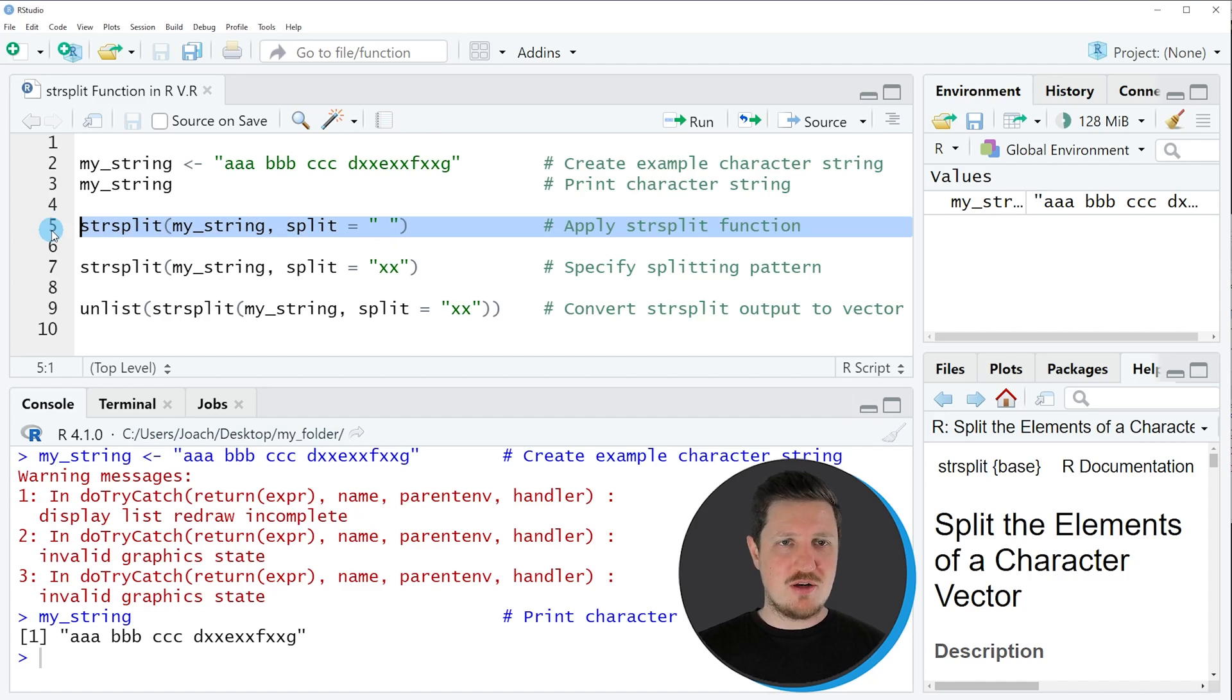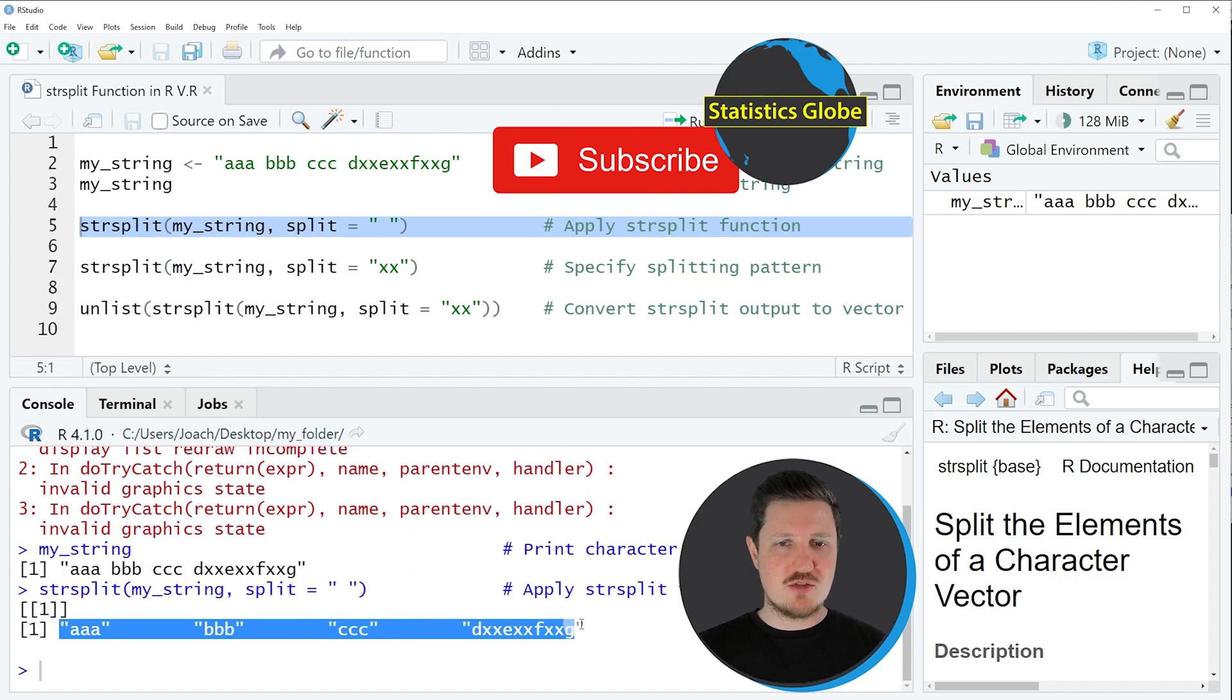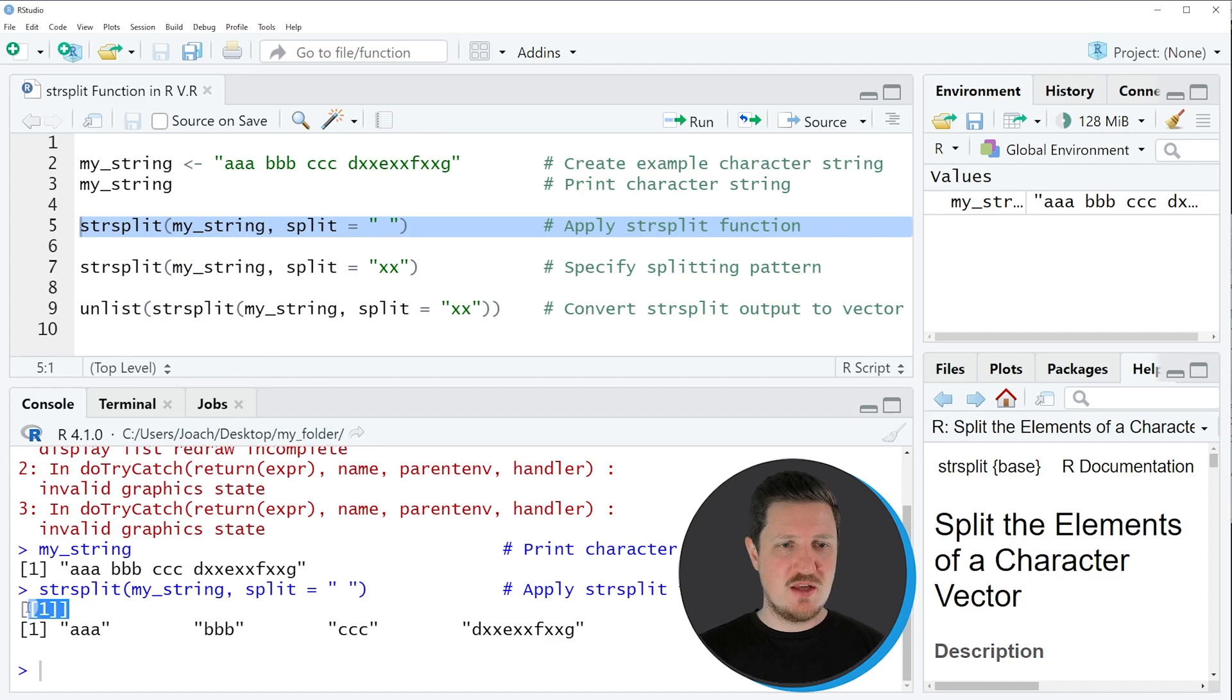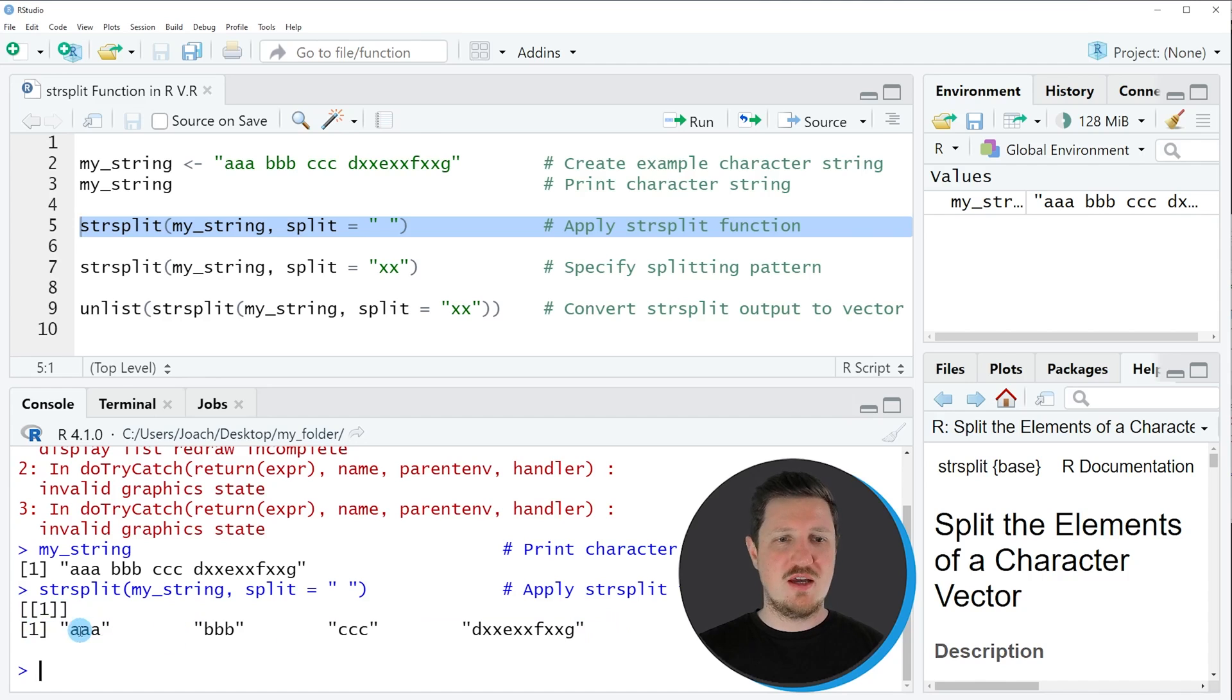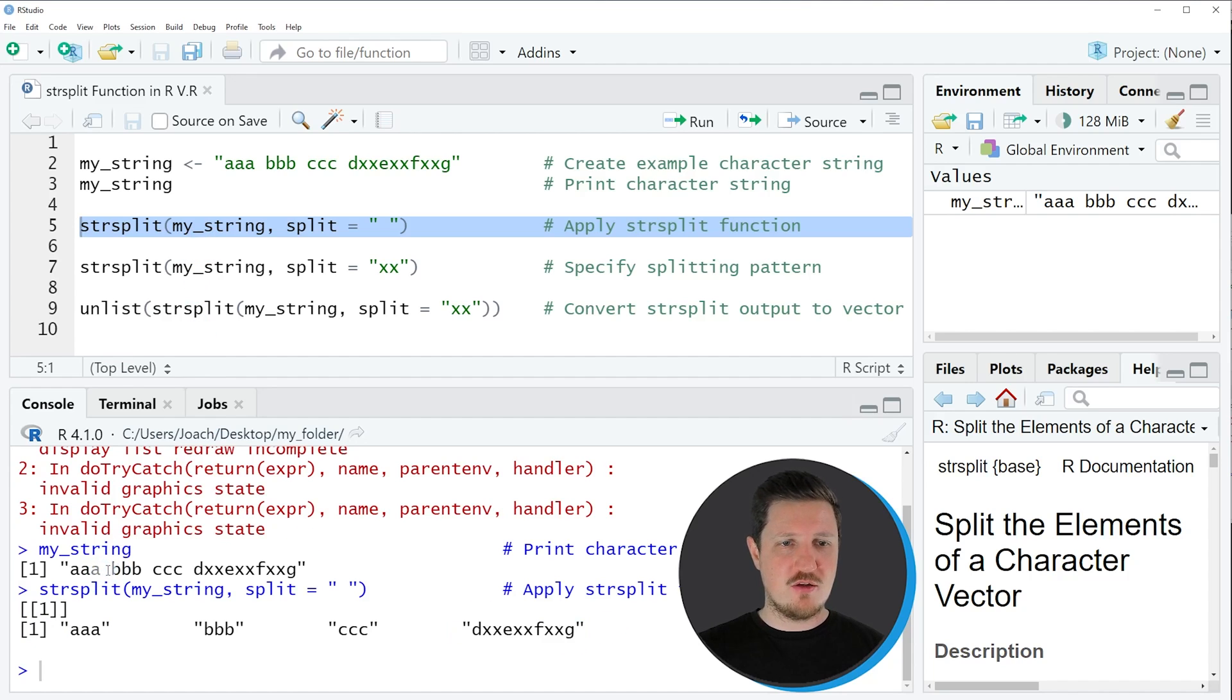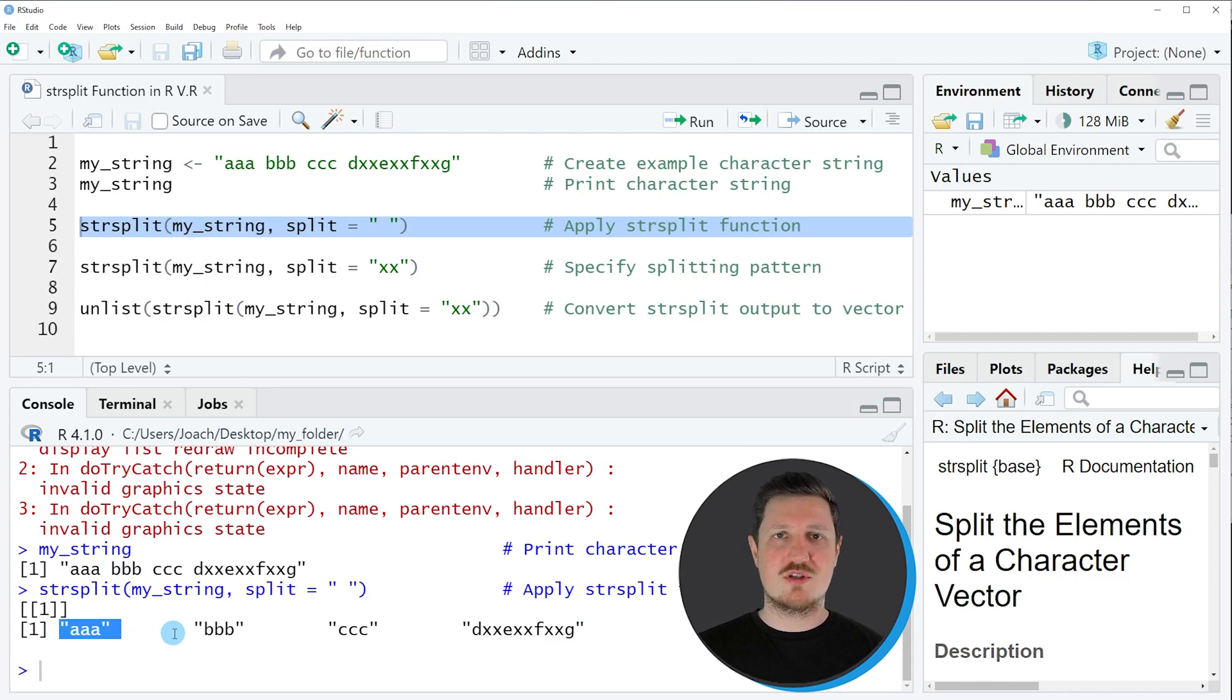If you run line 5 of the code you can see at the bottom that a new output is returned. As you can see, this time we have created a list object, and this list object contains a vector of character strings. Each element of this vector corresponds to one chunk of our input string. In our input string the first blank was occurring after the first three characters AAA, and for that reason our character string was split at this position.